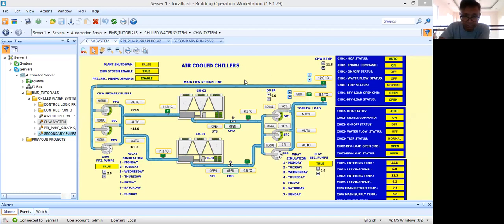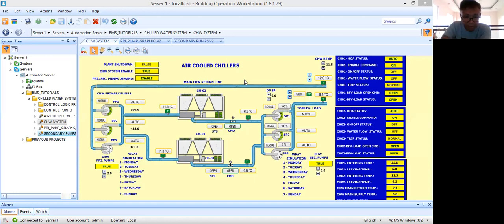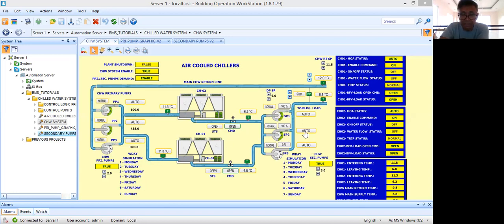What I'm having here is my air-cooled chillers. Now, in my previous video tutorial, I gave you an idea — that was part one — of how this air-cooled chiller works. Now, there are three basic major components for this system: one, primary pumps; two, chillers; and three, secondary pumps.